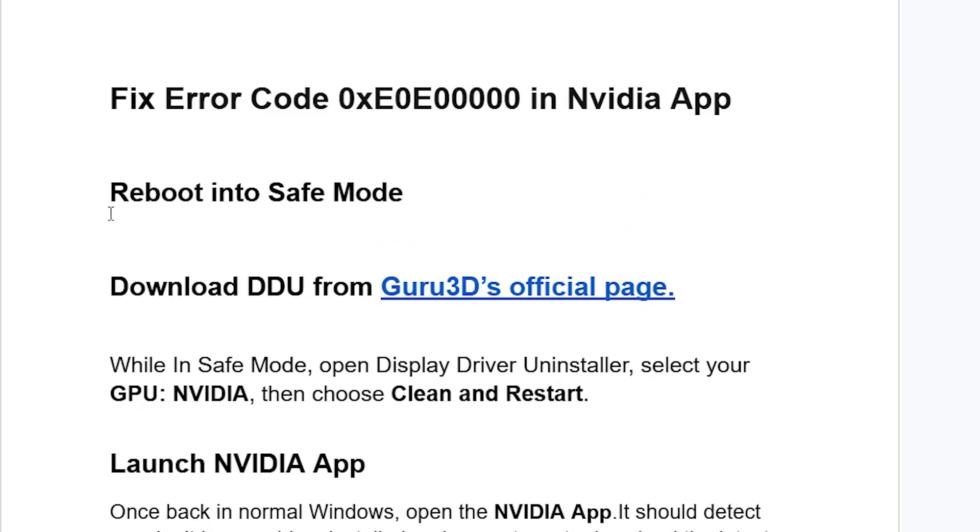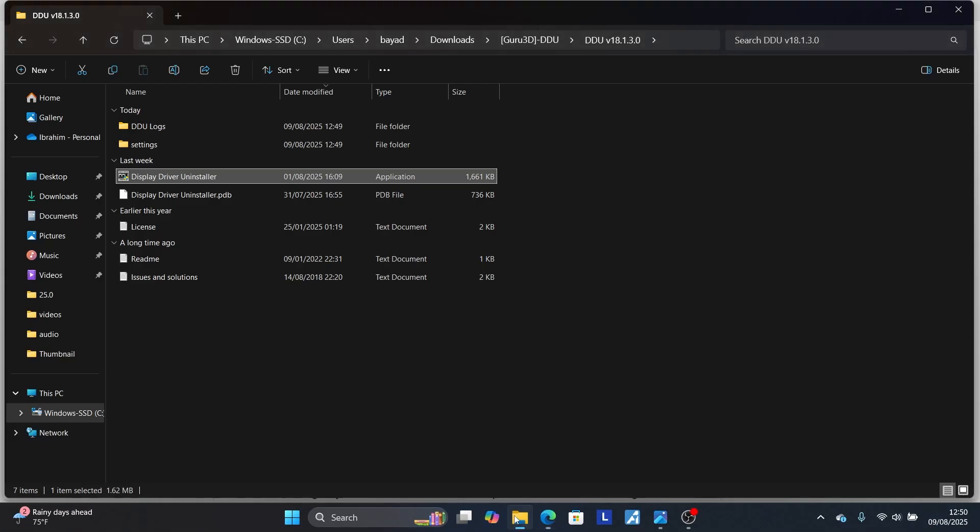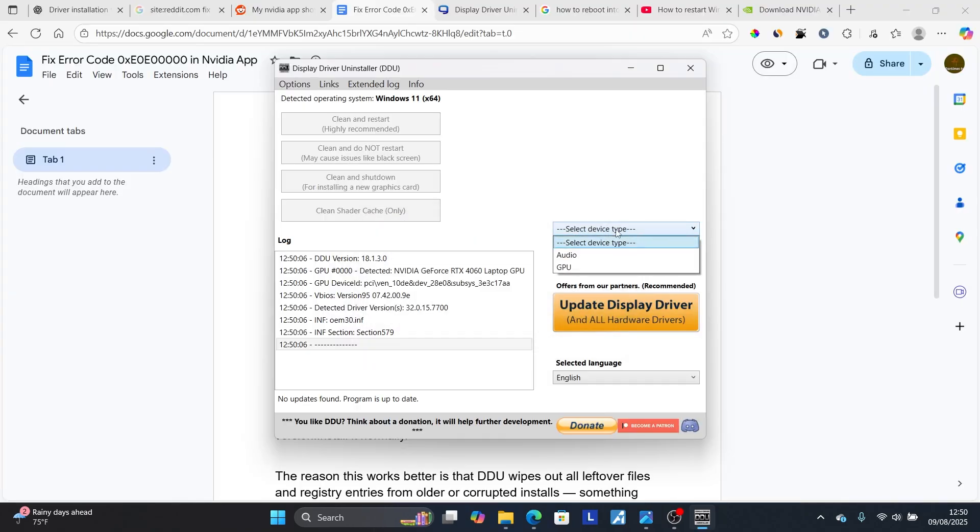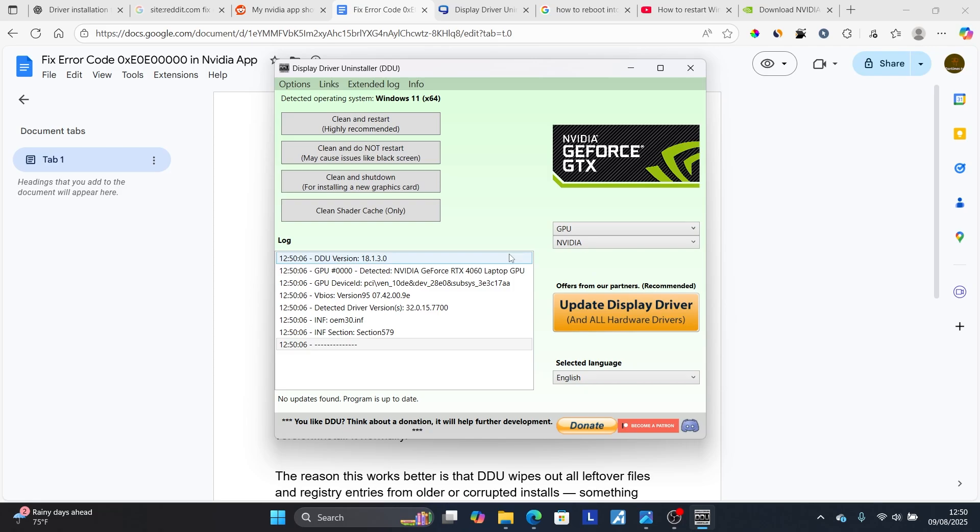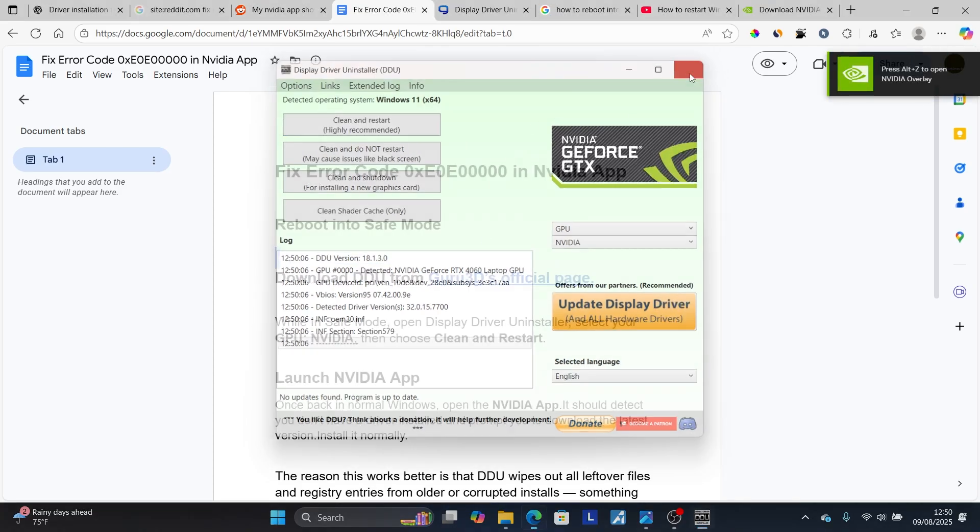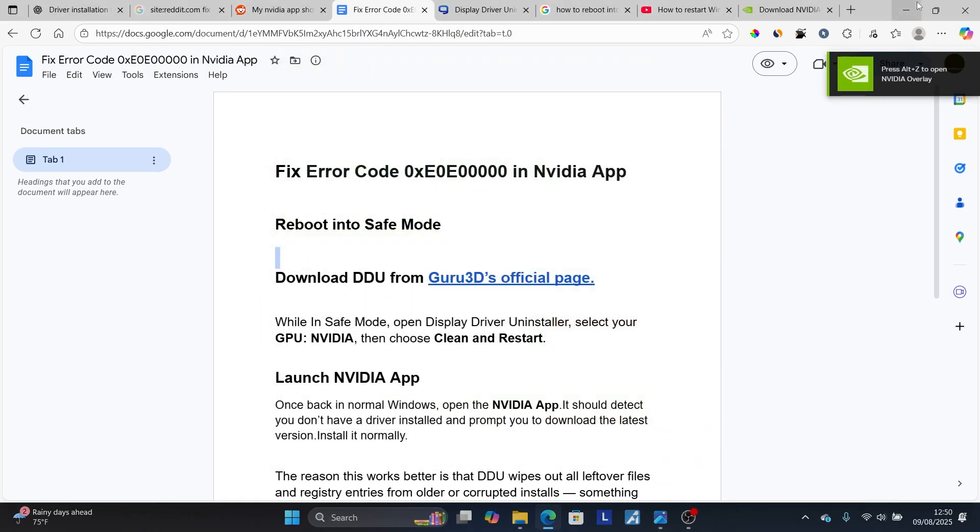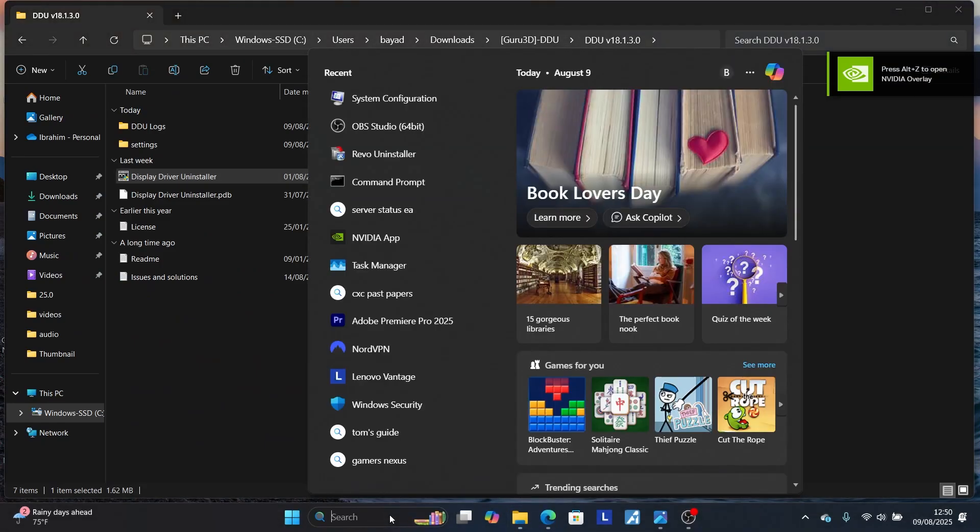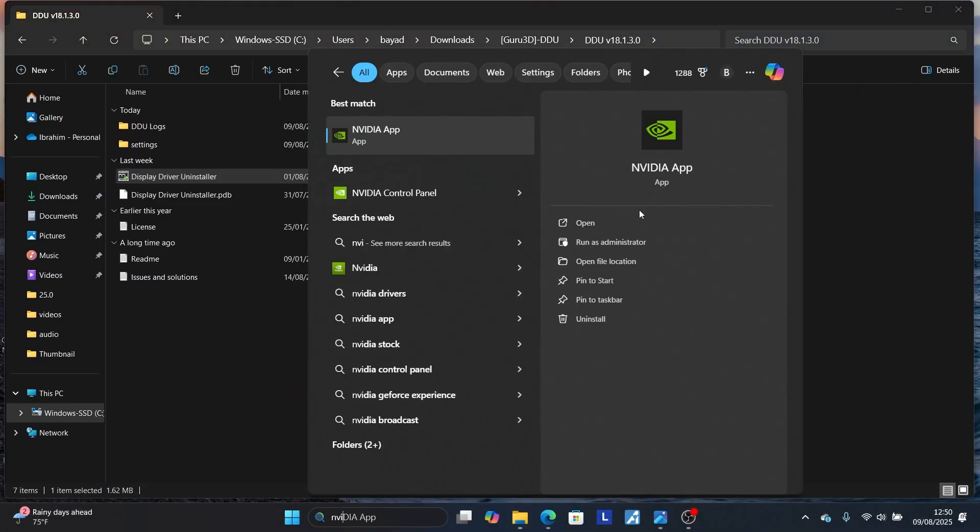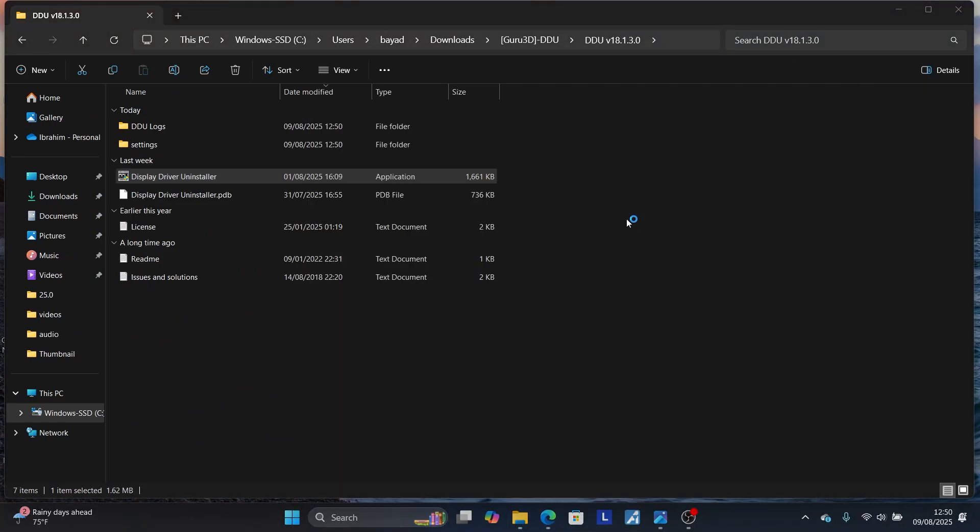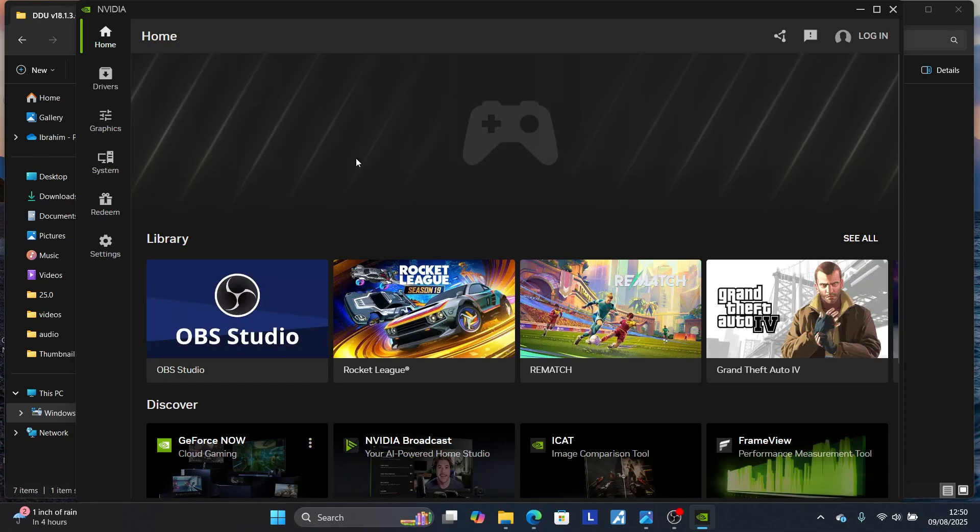Be sure to follow these instructions carefully. First, boot into Safe Mode. Then download DDU from Guru's official page. While in Safe Mode, launch the Display Driver Uninstaller, select your device type GPU, select NVIDIA, then select Clean and Restart. After finishing, launch the NVIDIA app. This should fix the problem. Thanks so much for watching this video. I hope this helped you and see you next time.